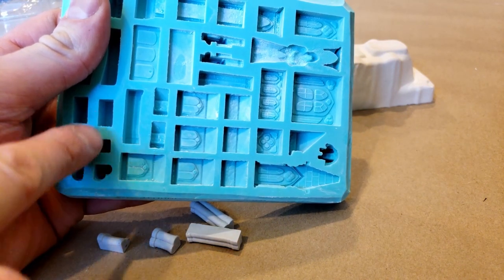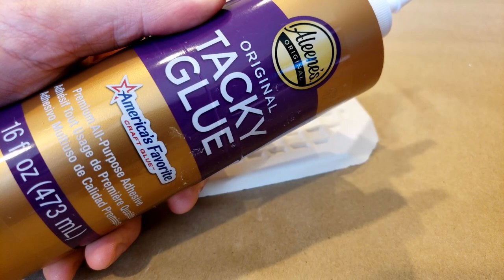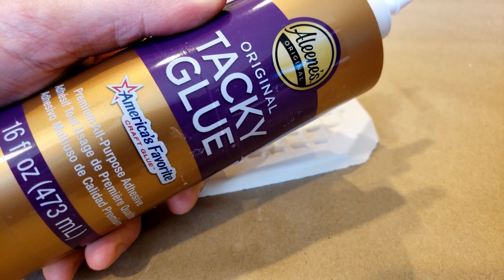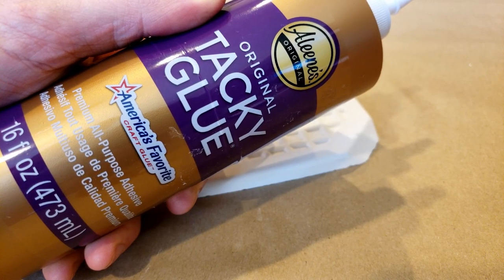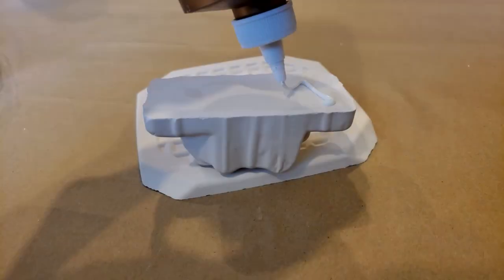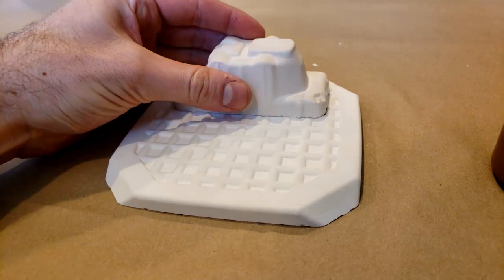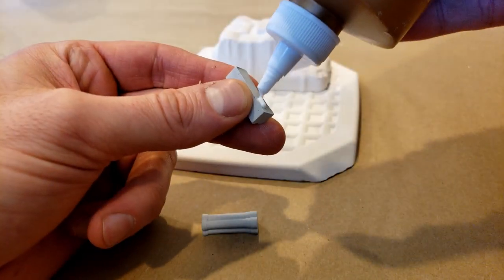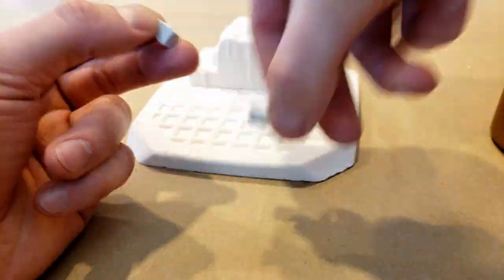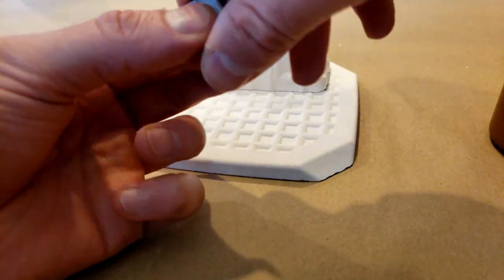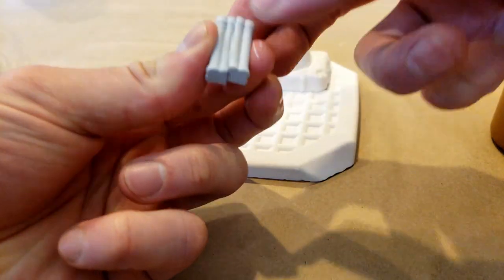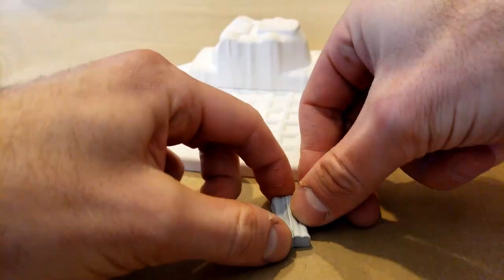Once the pieces were fully dry and after messing with some various arrangements, I began gluing the dental stone cast together using Aileen's Tacky Glue.